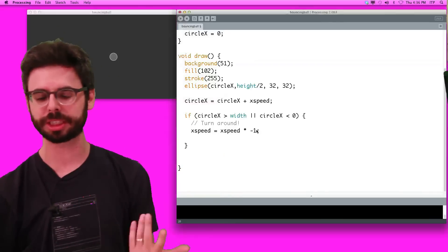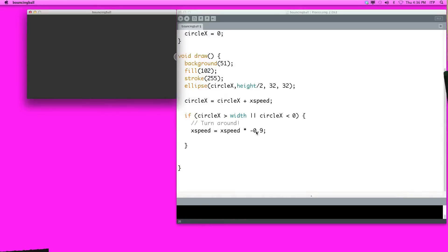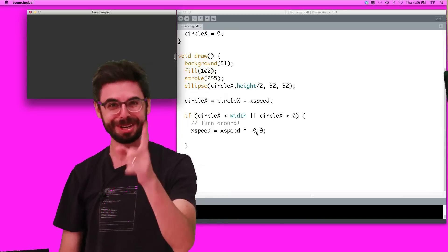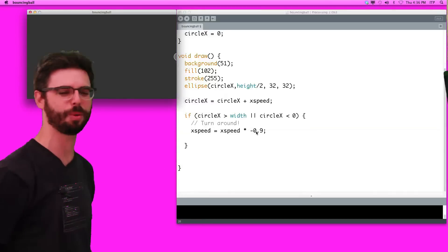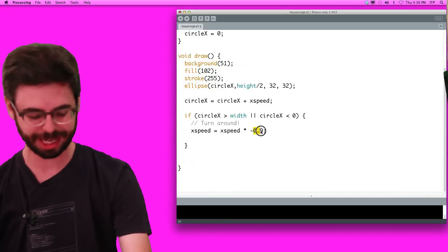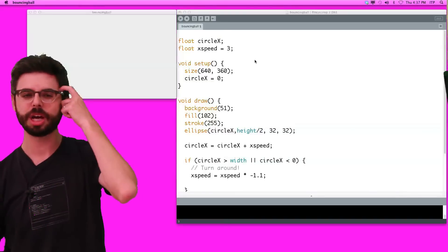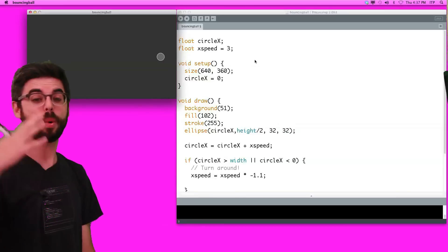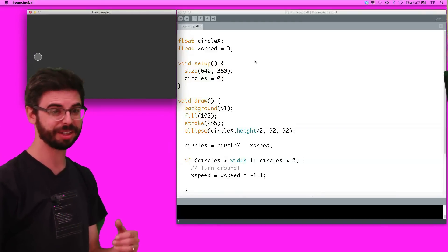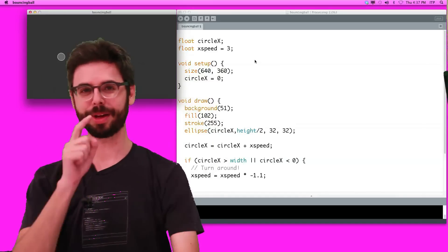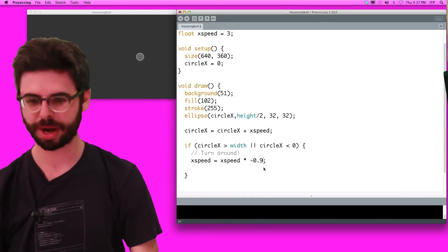As an interesting demonstration, we could have it always speed up — multiply x_speed by 1.1 each time it hits a boundary, speeding up by 10%. You can see it goes faster and faster each time it hits the wall. But as an exercise — and I'll come back to this — why does slowing down break it? Figure that out.